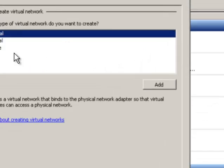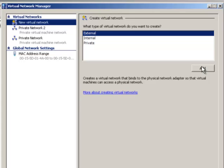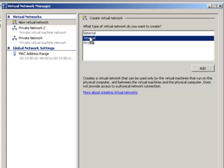In the Virtual Network Manager, we are going to add a new external network. Now, just to copy stuff to your local machine, you want to choose internal network.